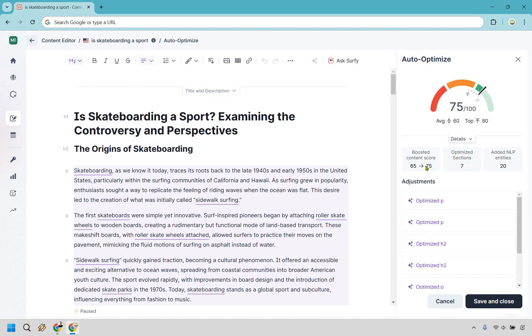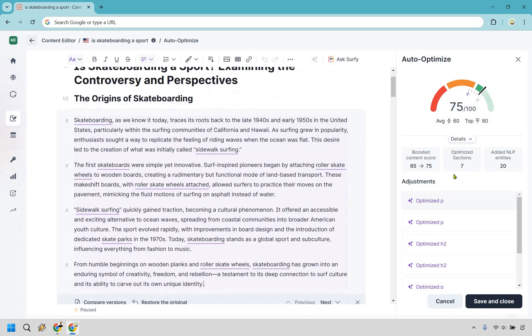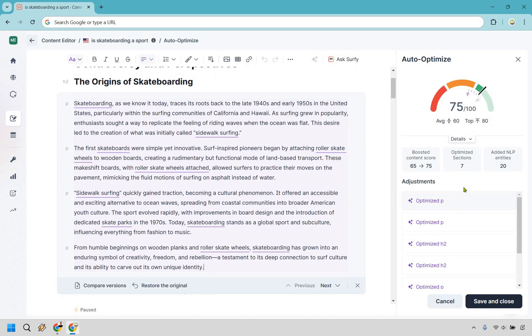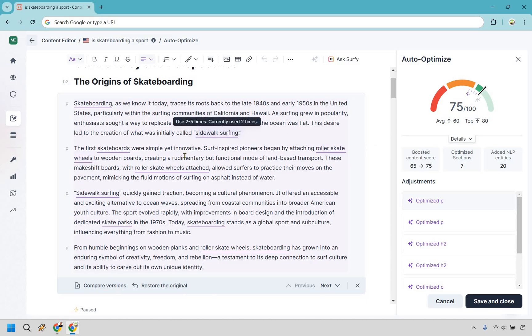It's going to talk about how it boosted the score. You got seven optimized sections and it added NLP entities of 20. If we click right here we can showcase what's going over here. It talks about how this is used three times, this is good, currently used two times.